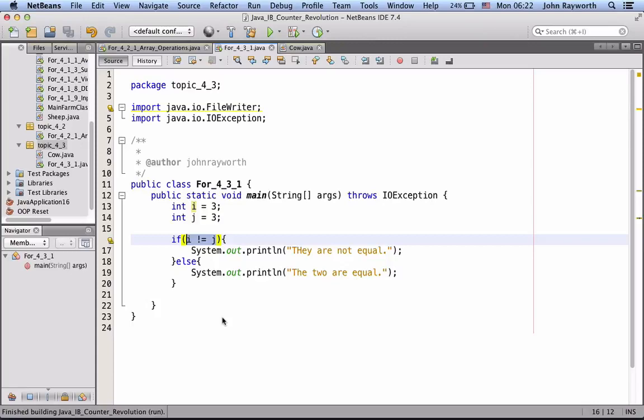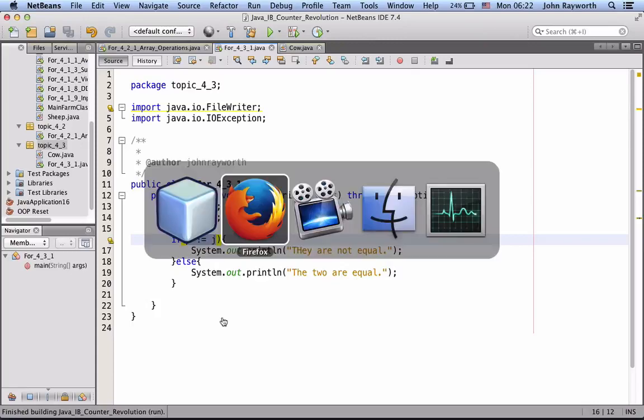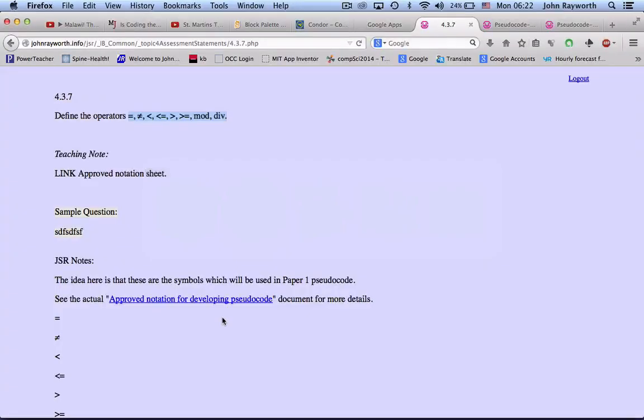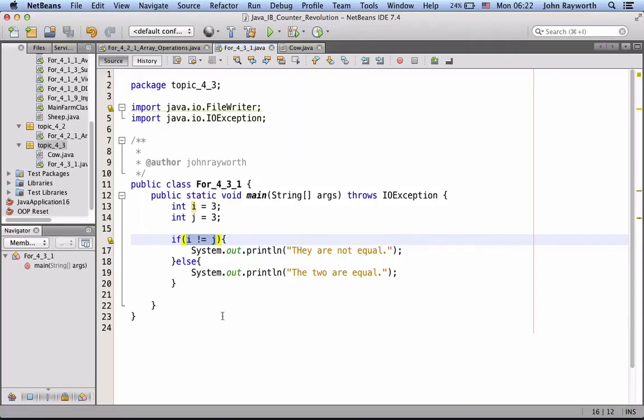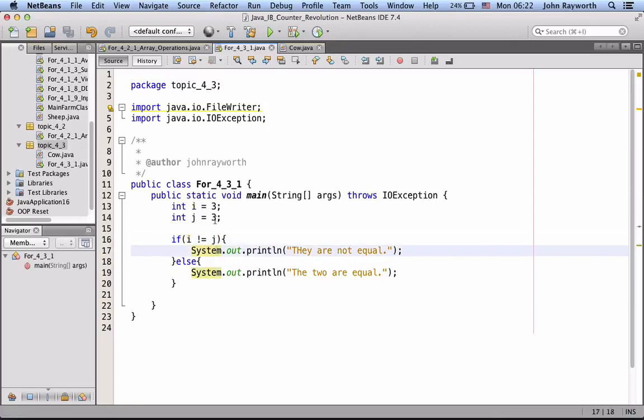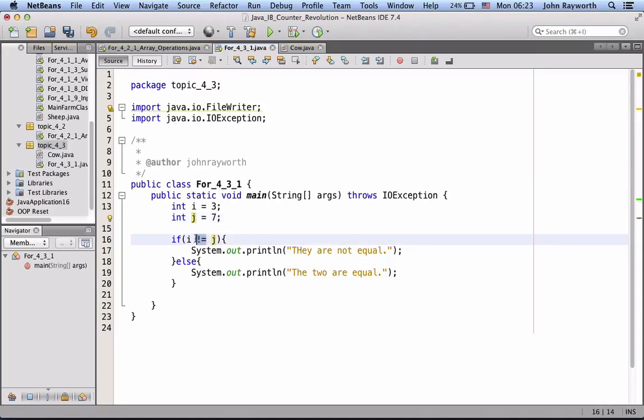So, next one, less than or greater than and so on, let's just do one of them. And, in fact, let's make one of them bigger than the other, and let's go if i is less than j.